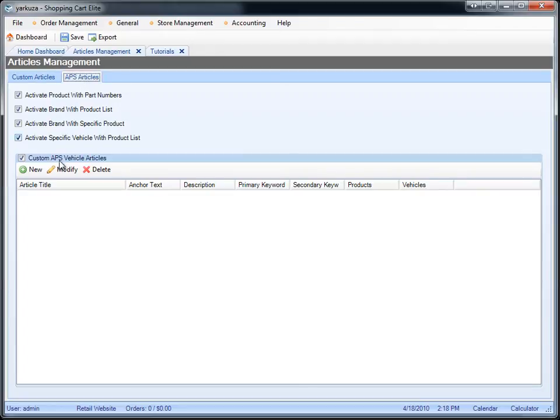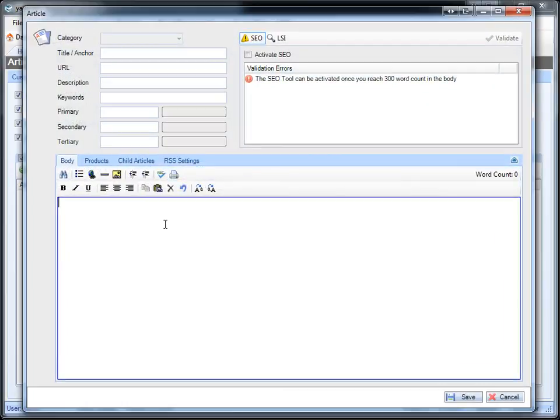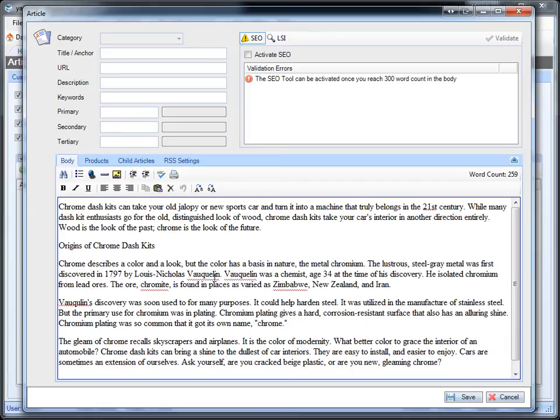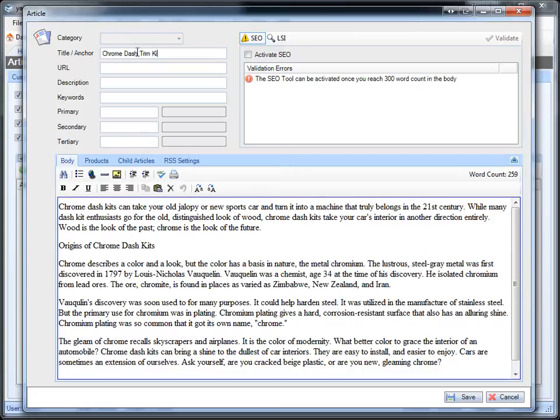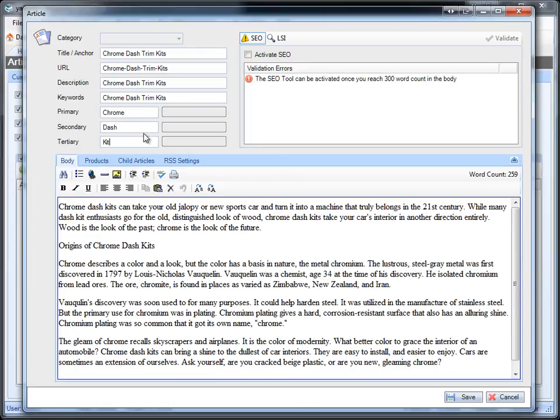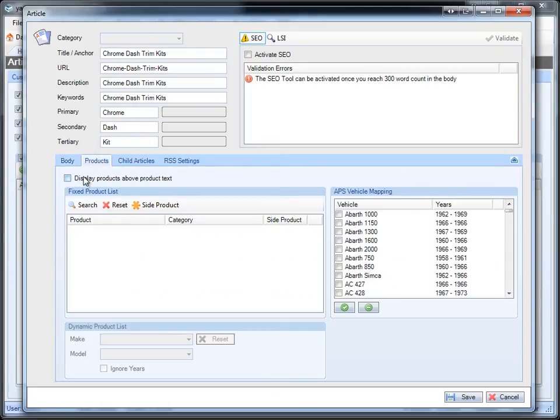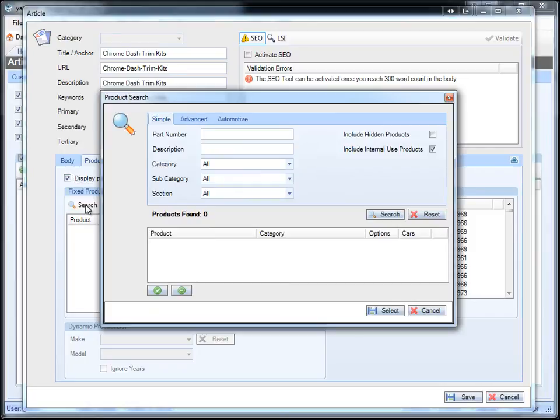I'm going to go to the APS articles and press New. I'm going to copy and paste it just like I'm writing a brand new article. I'm going to put Chrome Trim Kits for the title and anchor text. Then I'm going to go to Products. I'm going to say display the products on top and search for Dash Trim.